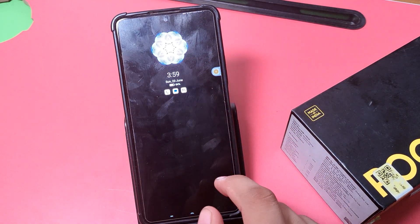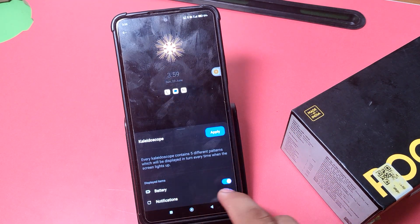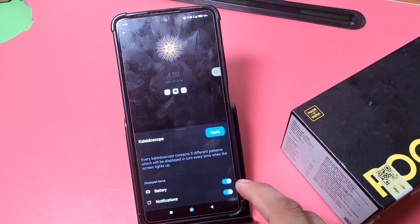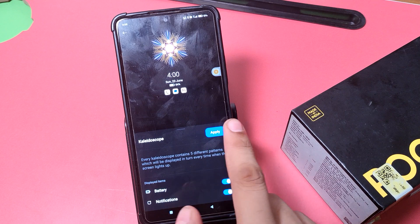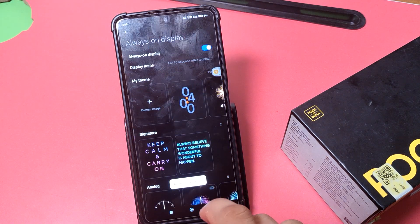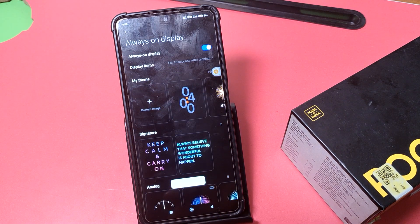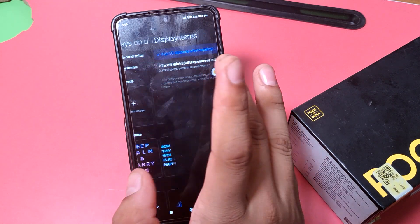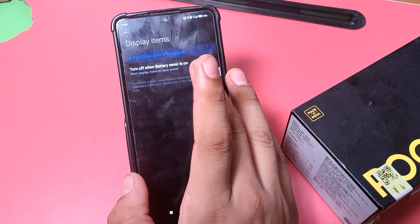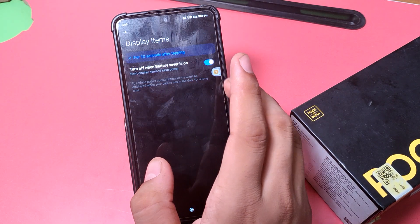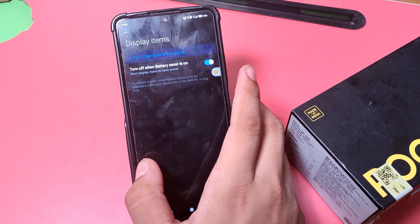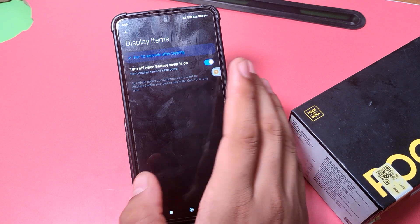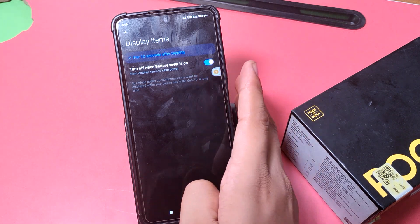Here you can choose any time you want. You can see — click on it. If you want battery and notification in it, you have to enable this, then click on Apply and it is applied successfully. Then you have to choose display items: for 10 seconds after tapping, or turn off when battery is low — you just do these settings.